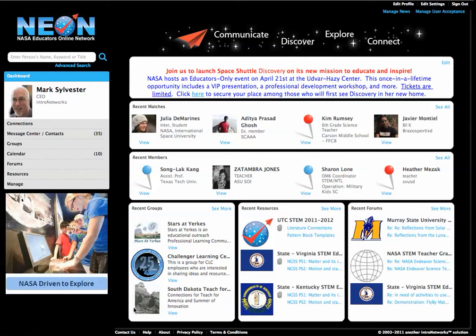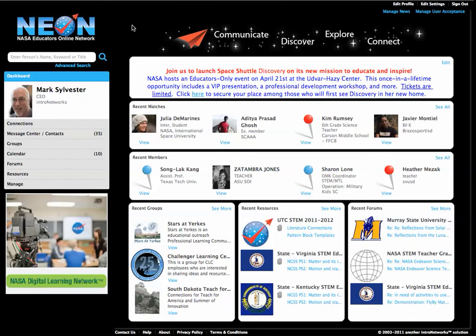Hi, my name is Mark Sylvester. I'm the CEO at Intro Networks, and I'm going to show you our total enterprise network behind the scenes. I'm going to show you the backend that the administrator sees.